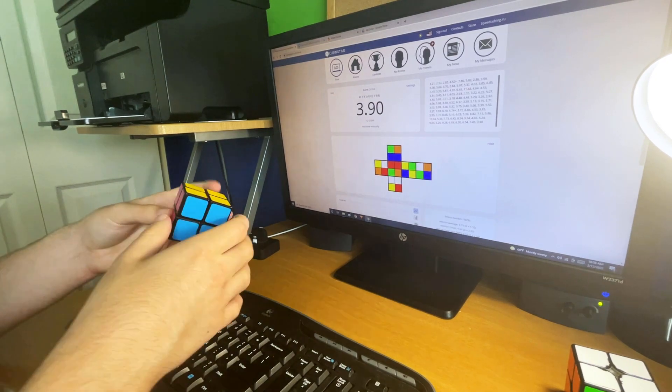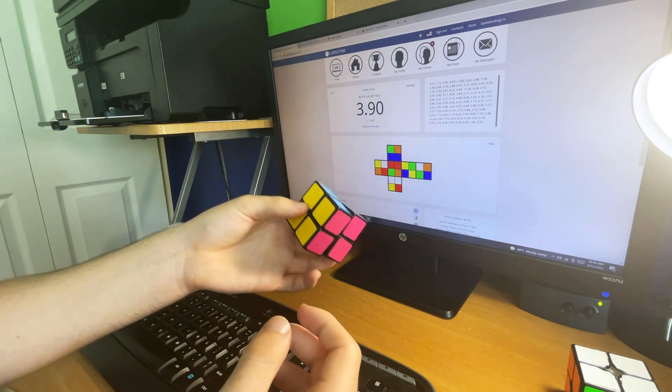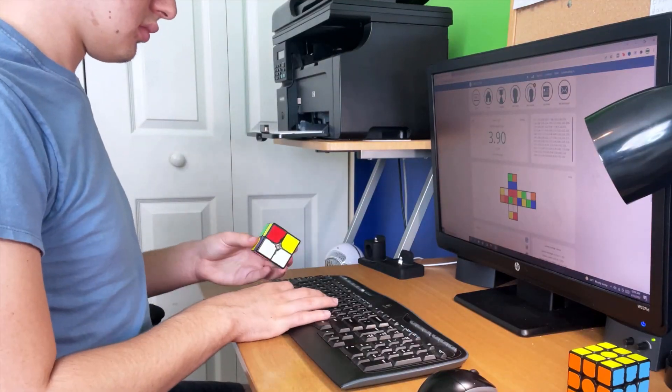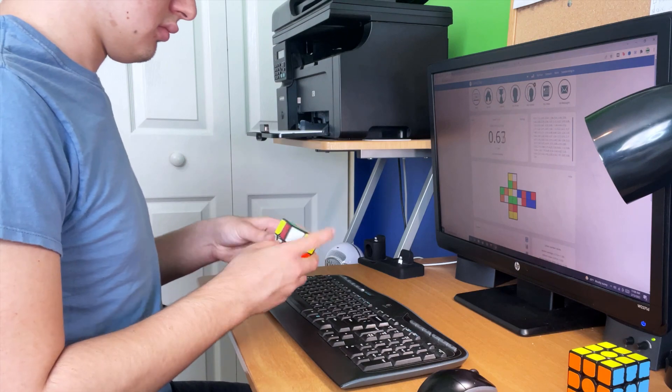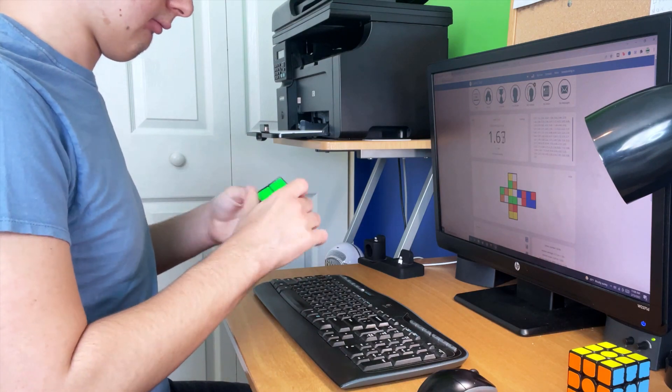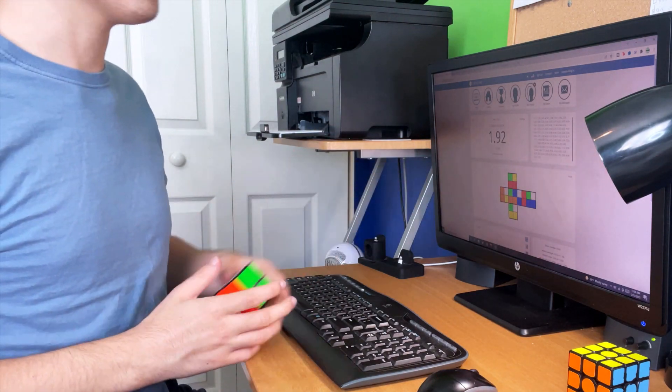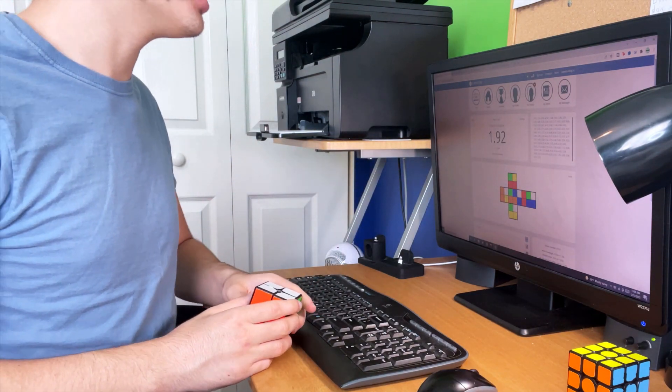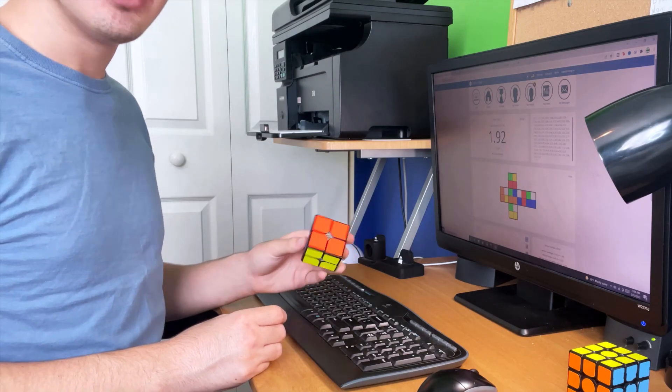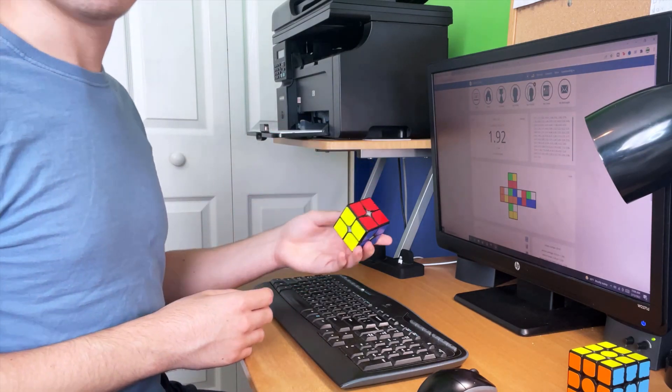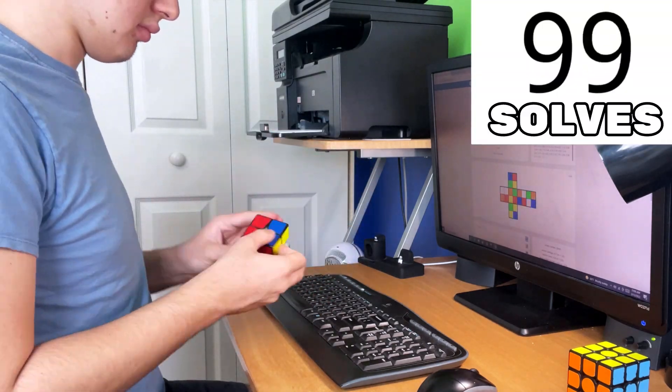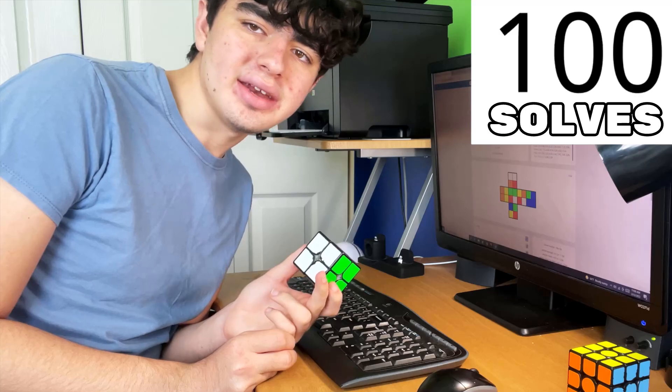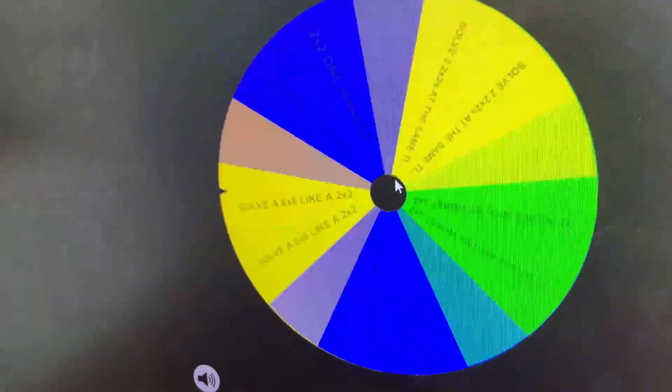I can only do 23 solves with this cube, but at least this one was a sub-four. Oh, sub-two! My first sub-two of this challenge. I thought this might be my 2.22, but you know, this is so good.